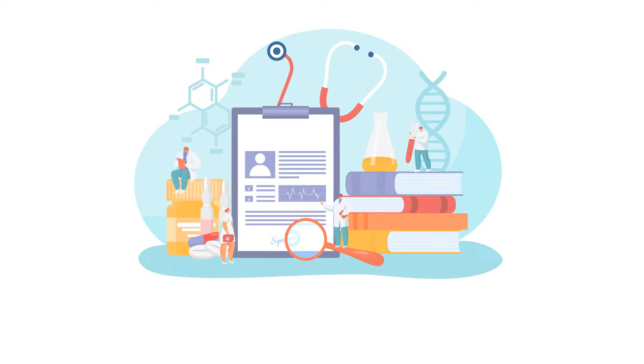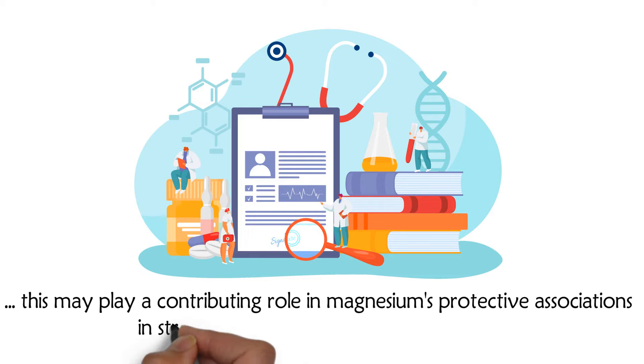The authors said this may play a contributing role in magnesium's protective associations in stroke and fatal coronary heart disease.